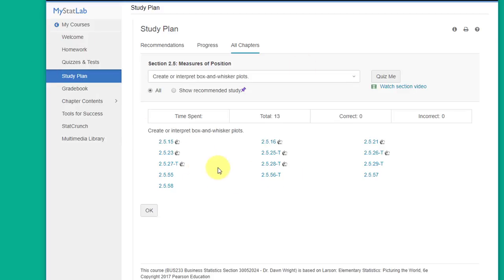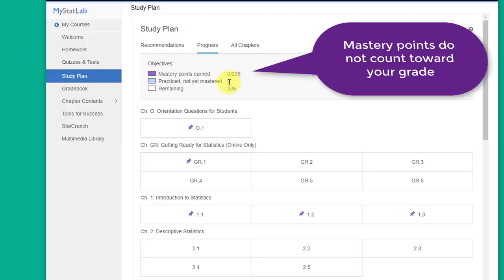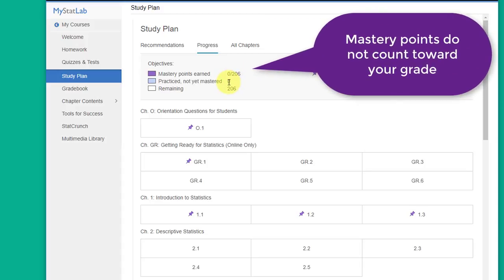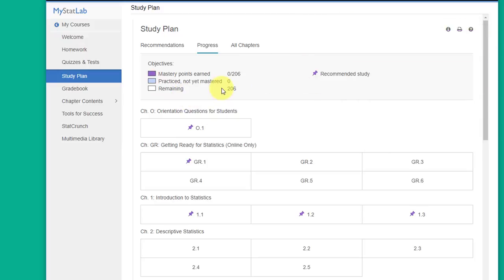And none of this counts toward a grade but what it does do, my study plan will start tracking mastery points as you work through these additional assignments. You'll get points for completing them and it'll show you how much you have to do. I've obviously done nothing yet so I've got 206 possibilities there. But it's a very useful tool.